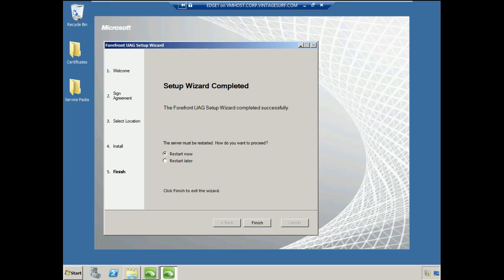Once the setup wizard completes and UAG is installed successfully, we need to restart the server. We'll select the option to restart now, and then we'll click Finish and let the server restart.